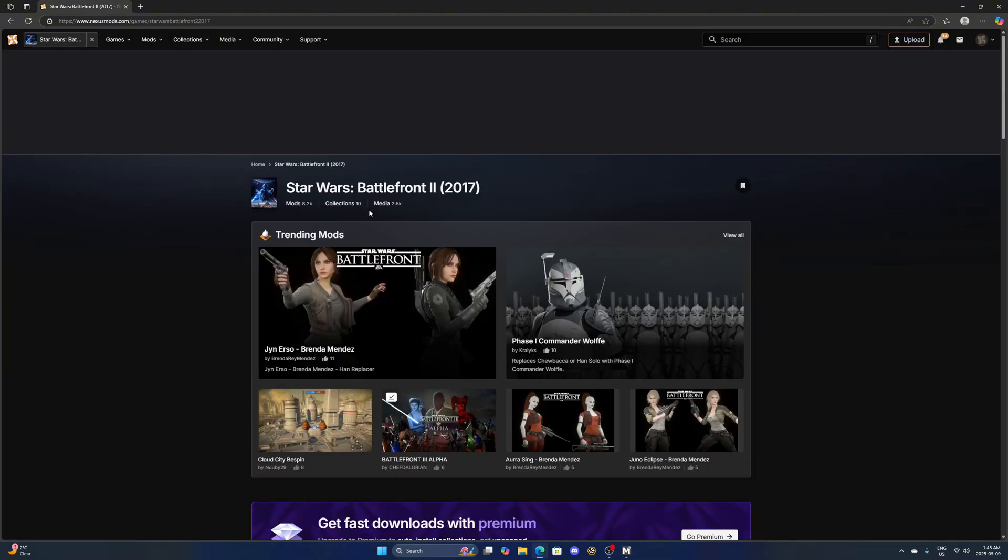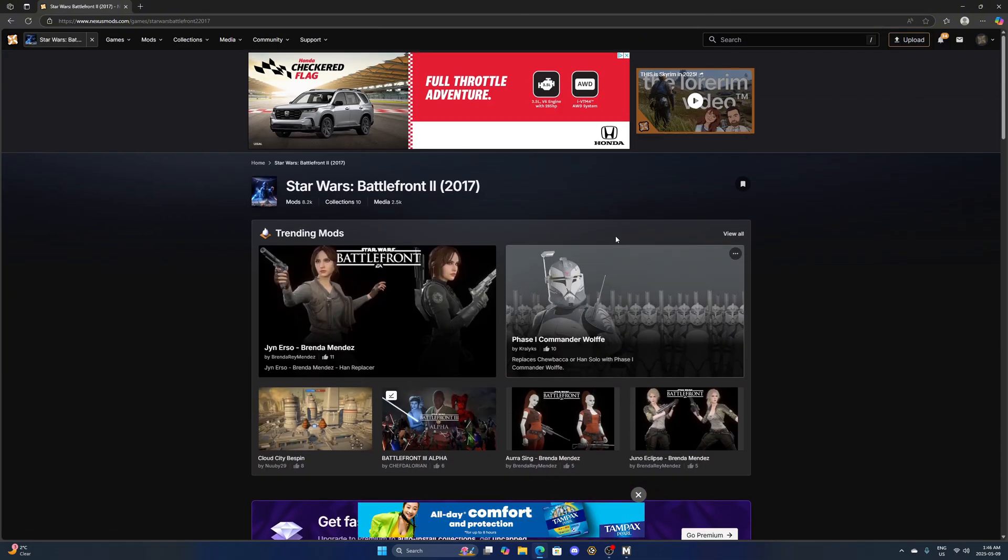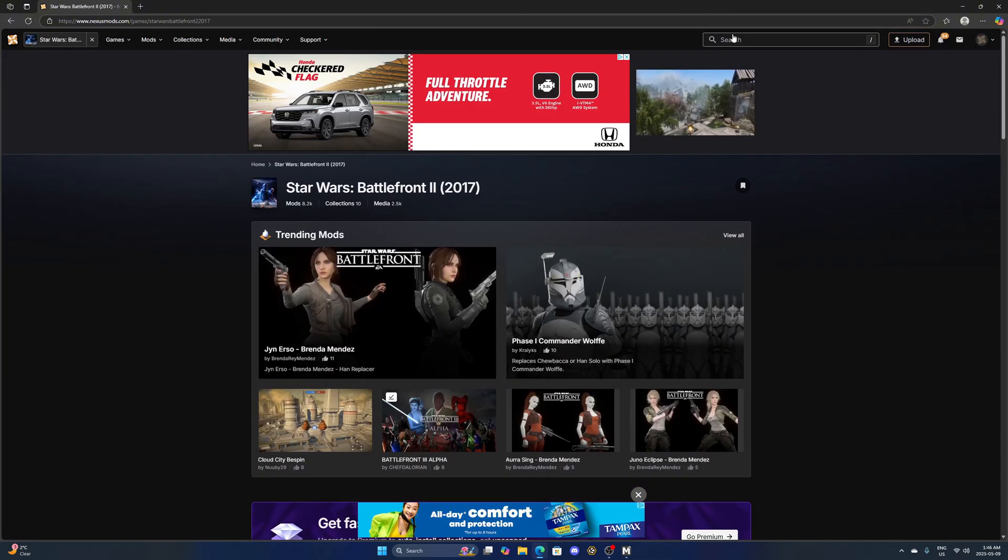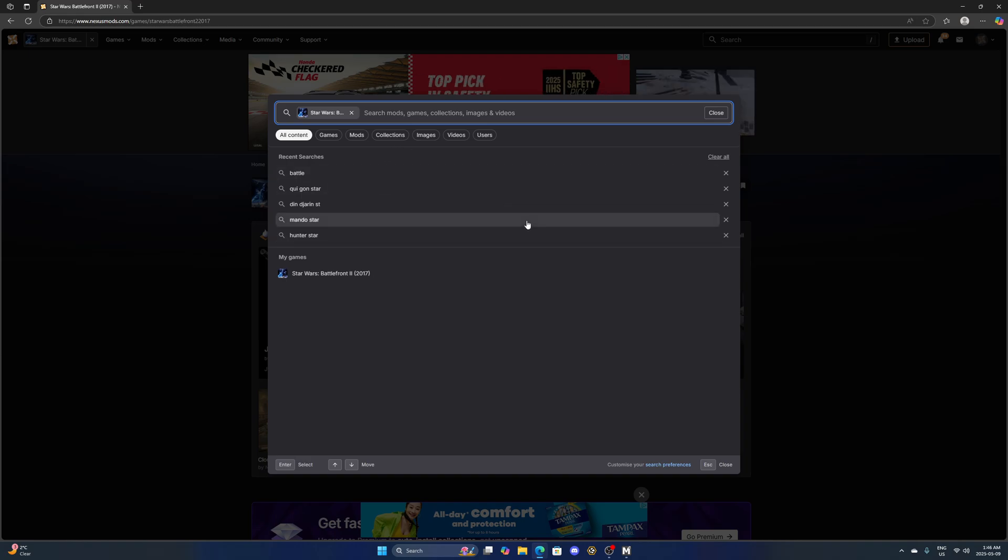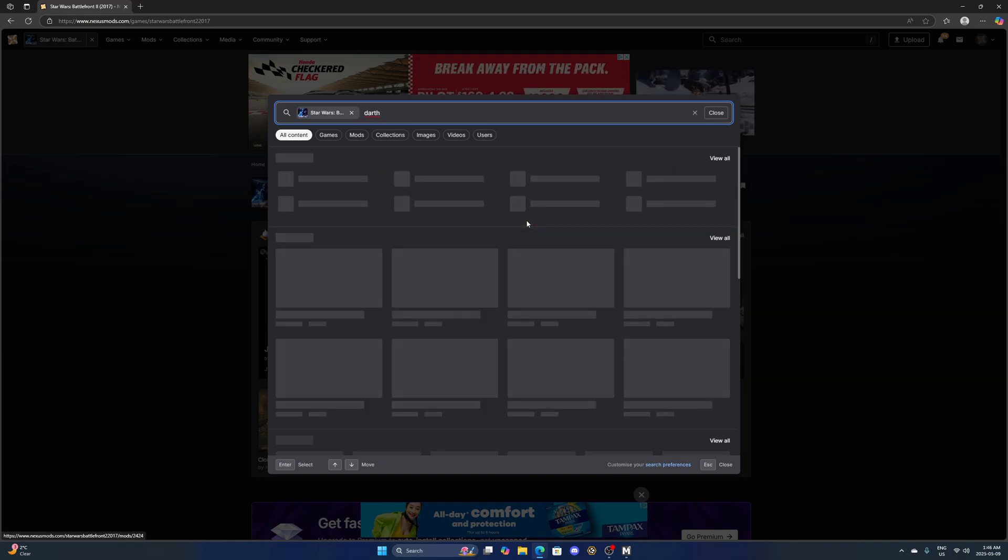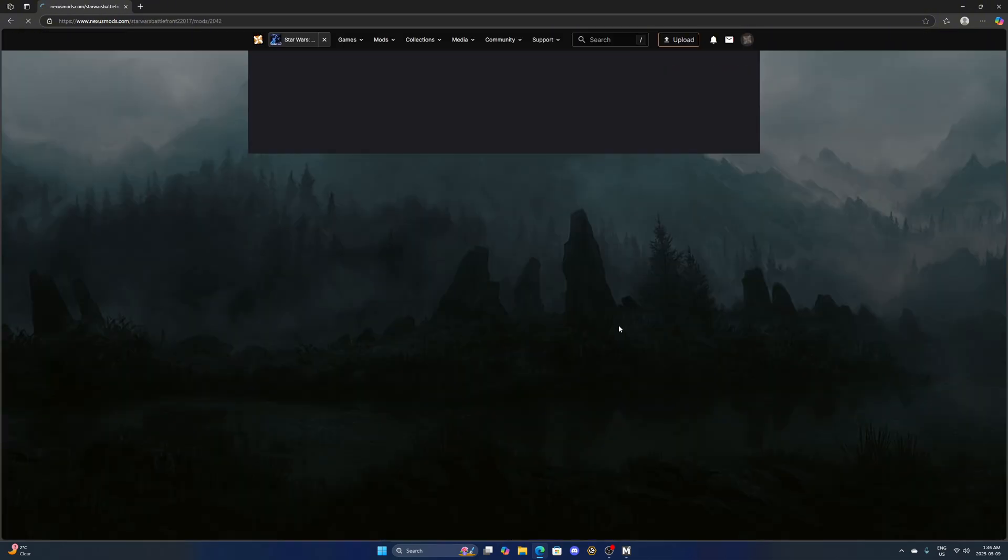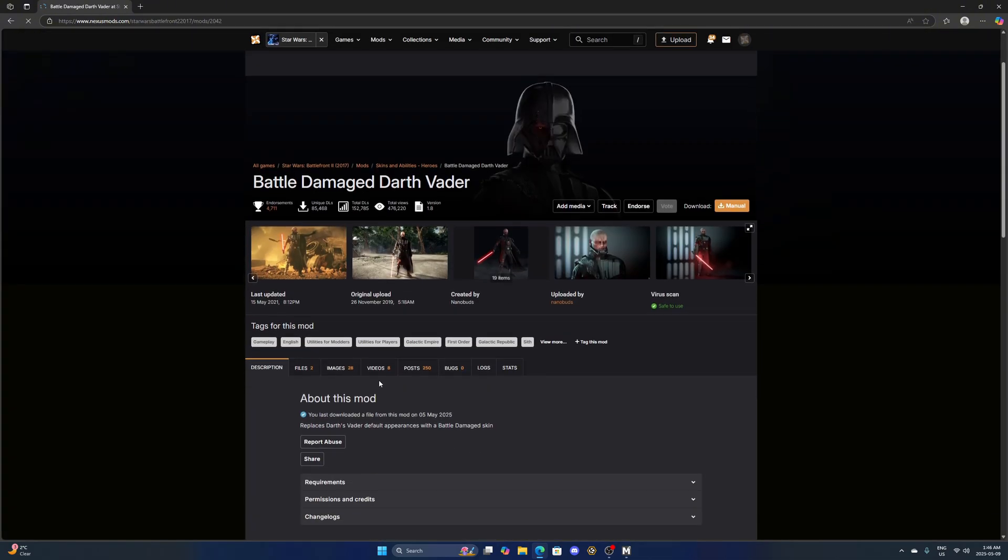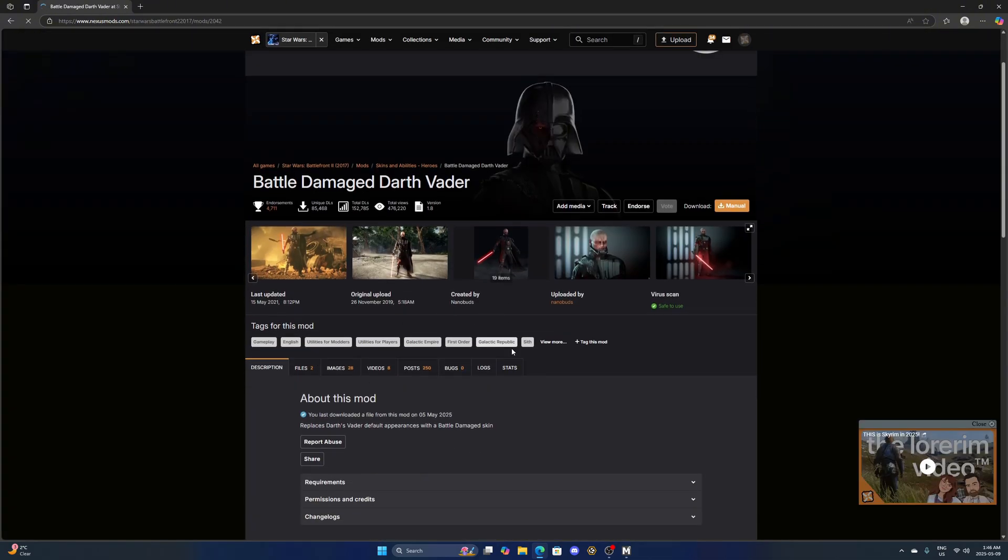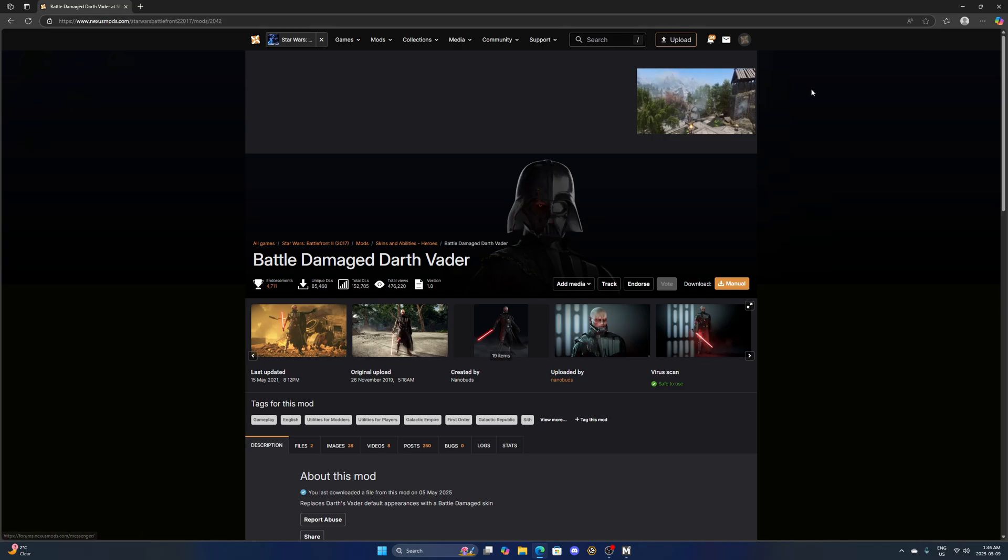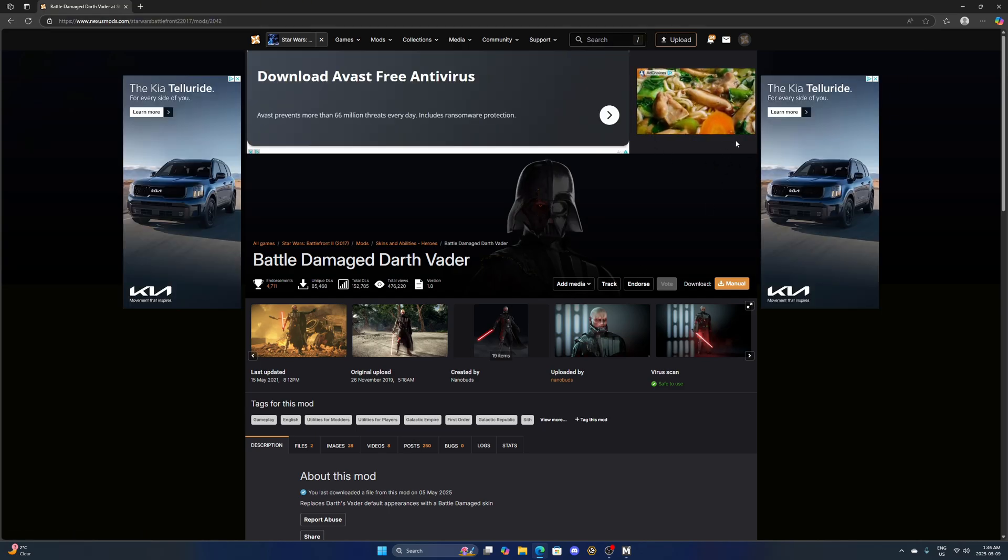Click on it right there, games, so you'll be on Battlefront 2 now. Then you just want to search up a random mod you would want. I'll just search up a random Darth Vader mod to experiment here. We'll do the Battle Damage Vader.